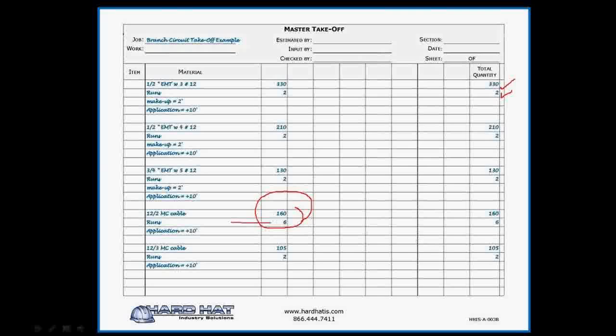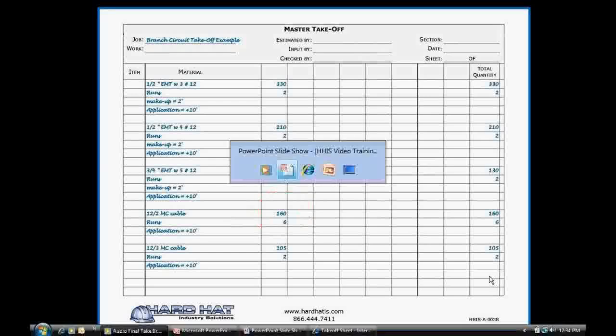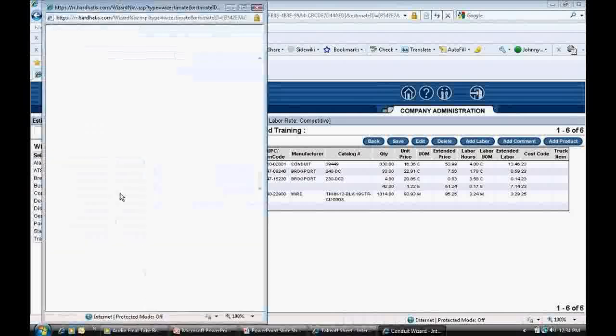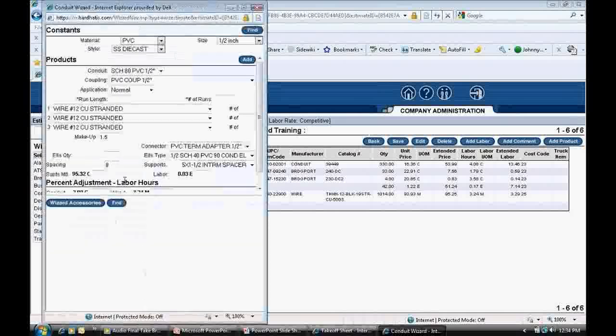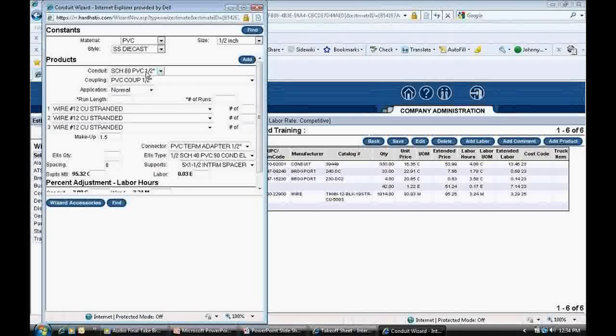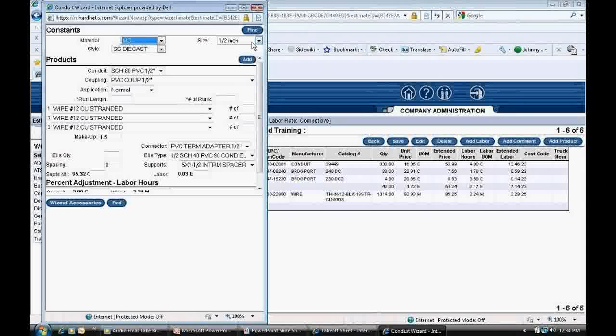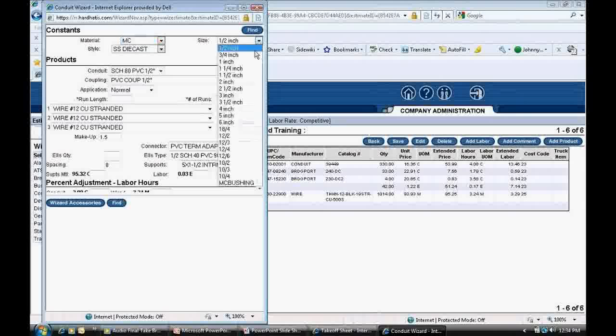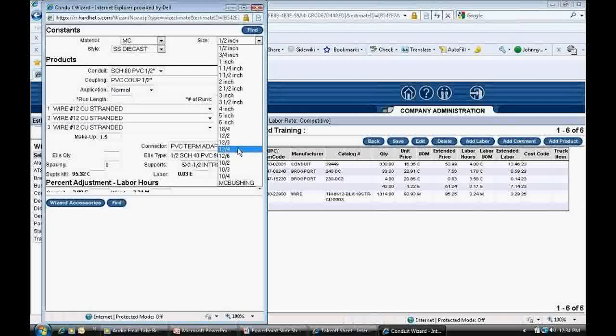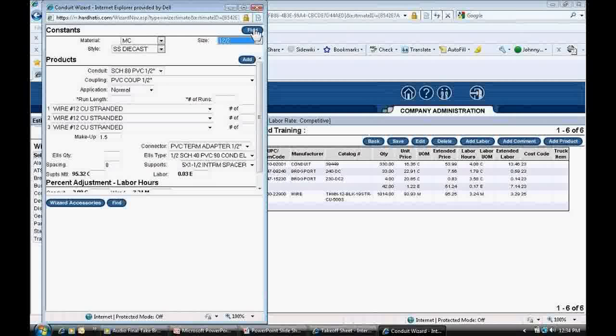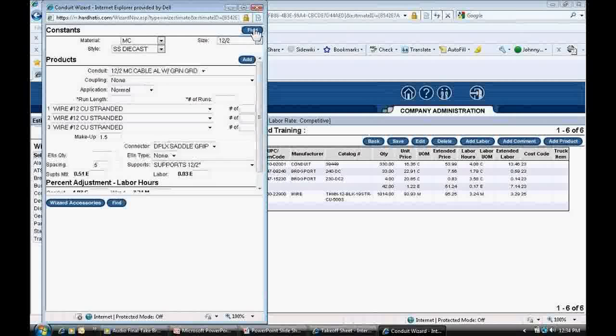I get the conduit wizard on my screen. I click on the material drop-down and select MC. Next, I click the Size drop-down, scroll down to the bottom. You'll notice it here where the various MC cable is located. There's 12-2, 12-3, 12-4, 10-2, 10-3, etc. I'll select 12-2 MC cable. Next, at the top right-hand side of the pop-up window, I click Find and that populates the correct material down below Products.